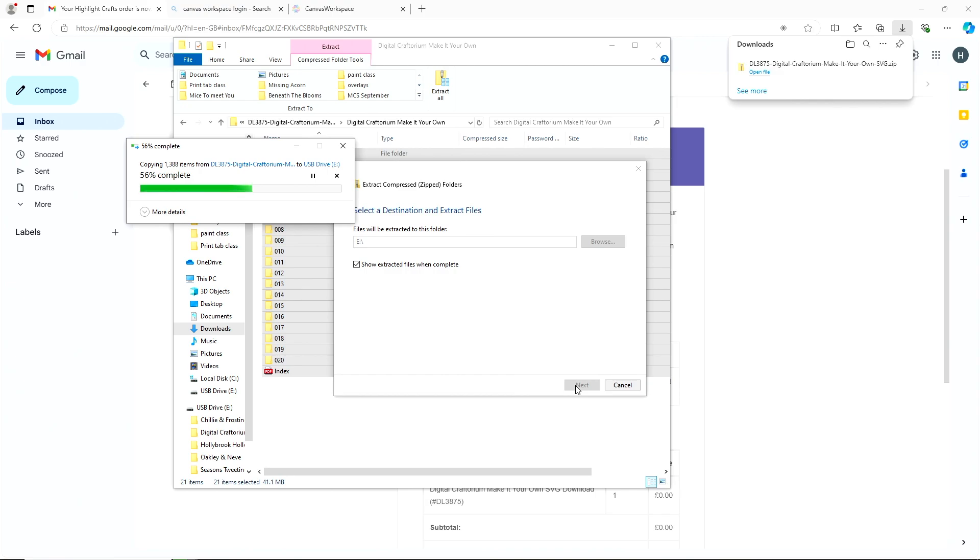So it's just going to take its time and do what it needs to do because it's got a lot of files to download which is great because it means you're getting lots of value for money and it will always give you that percentage complete notice. So you can always go off and make a cup of tea if you want to.